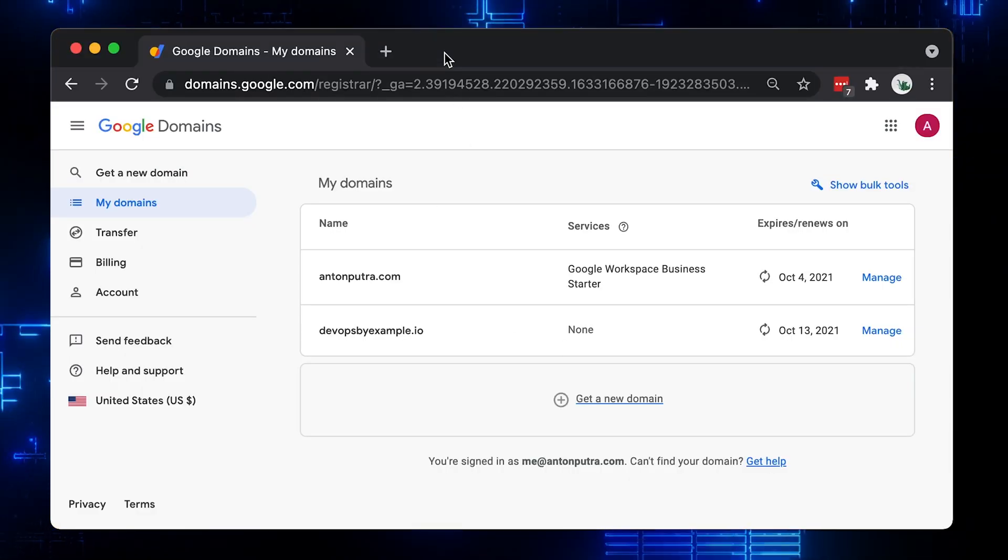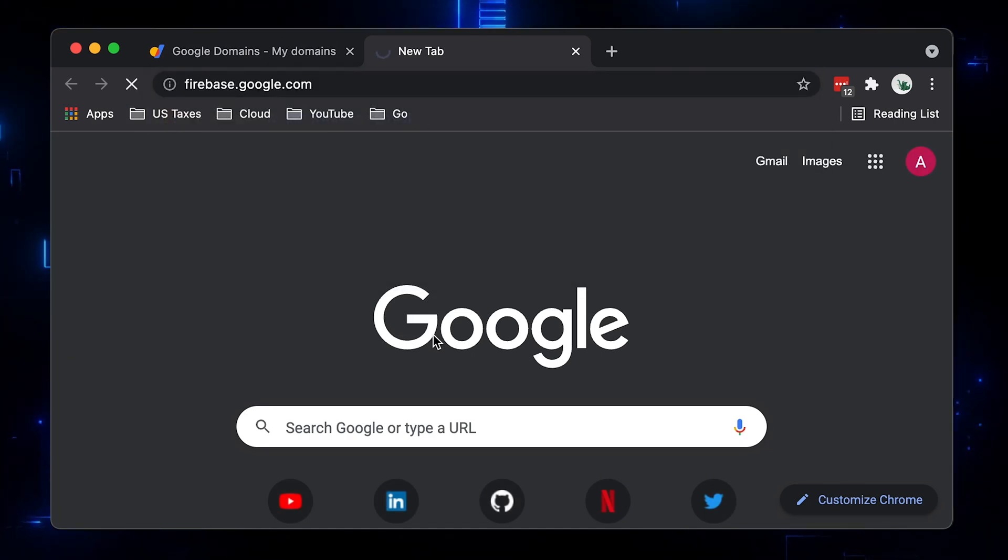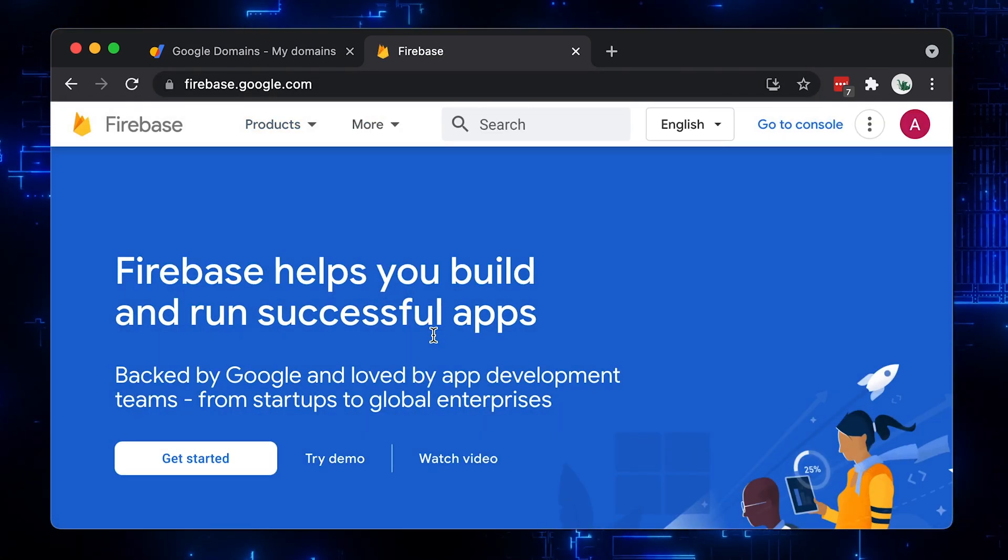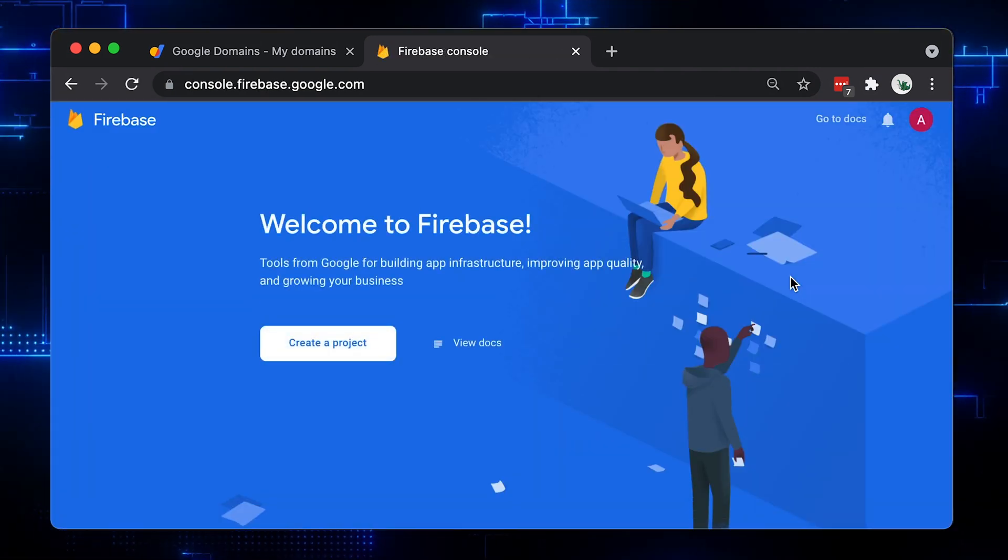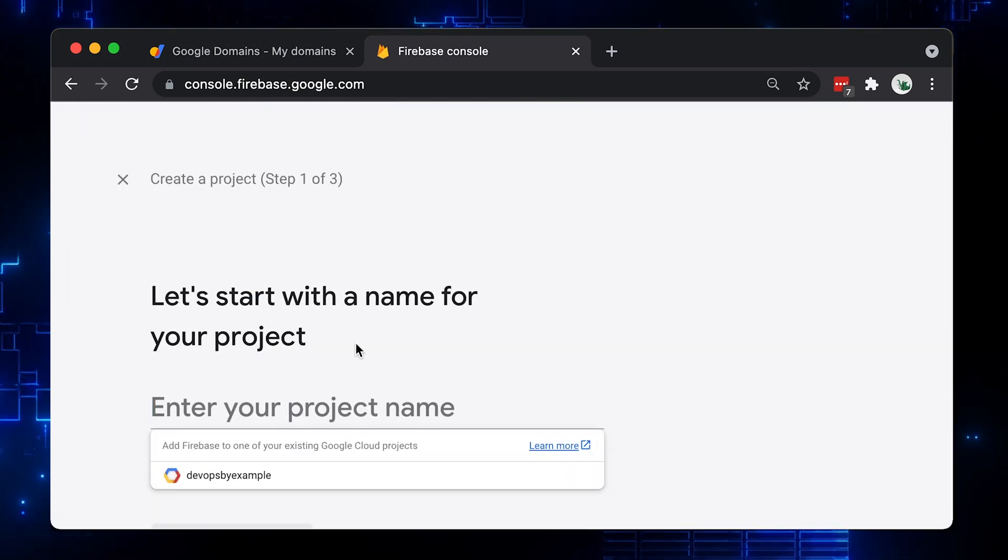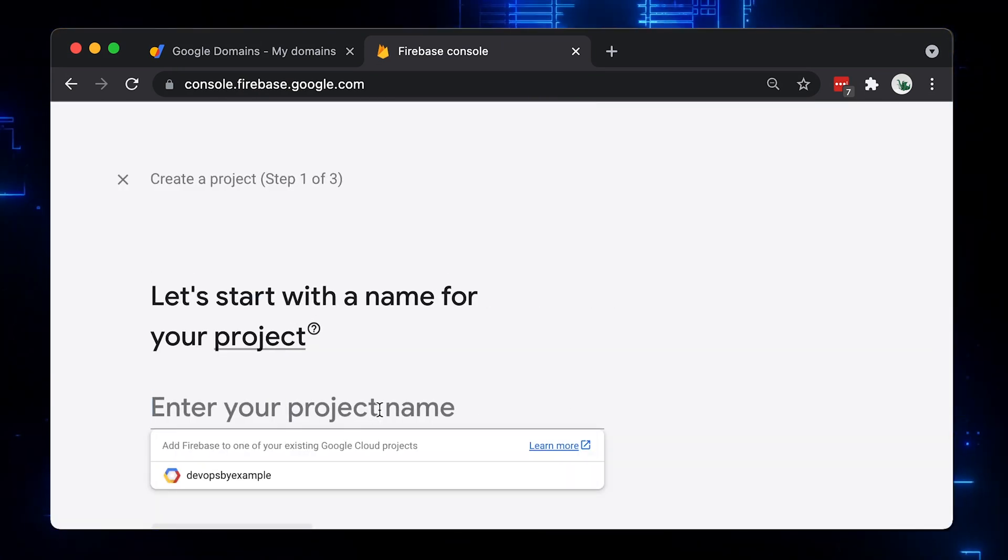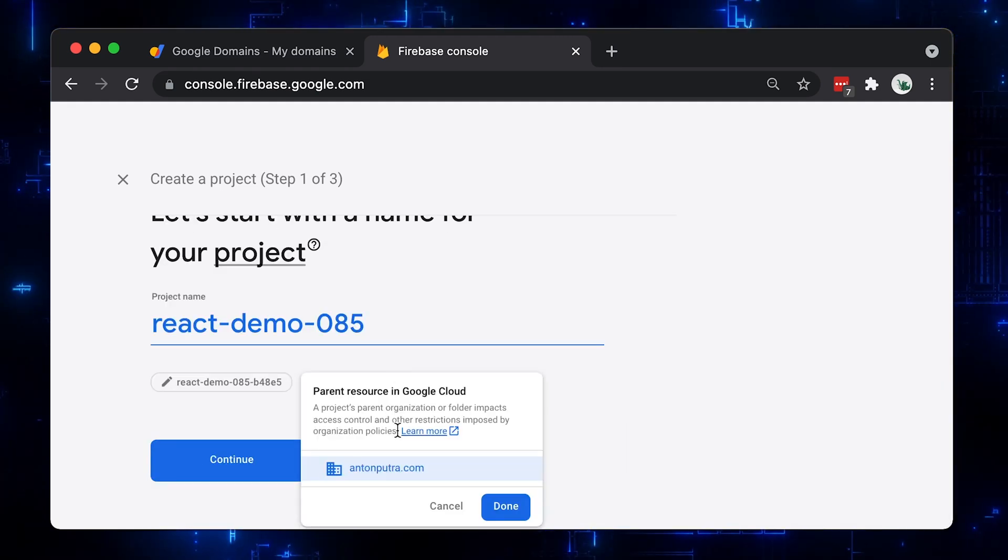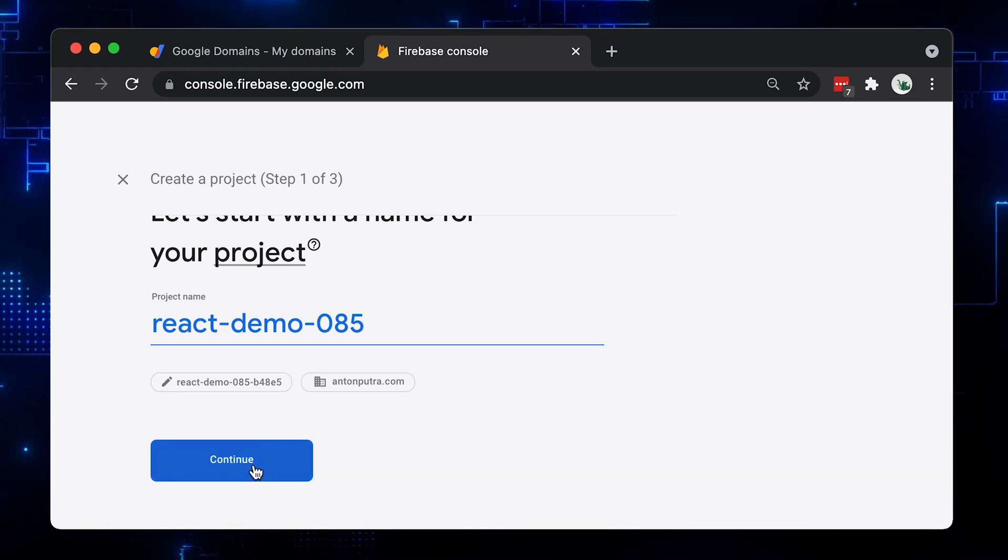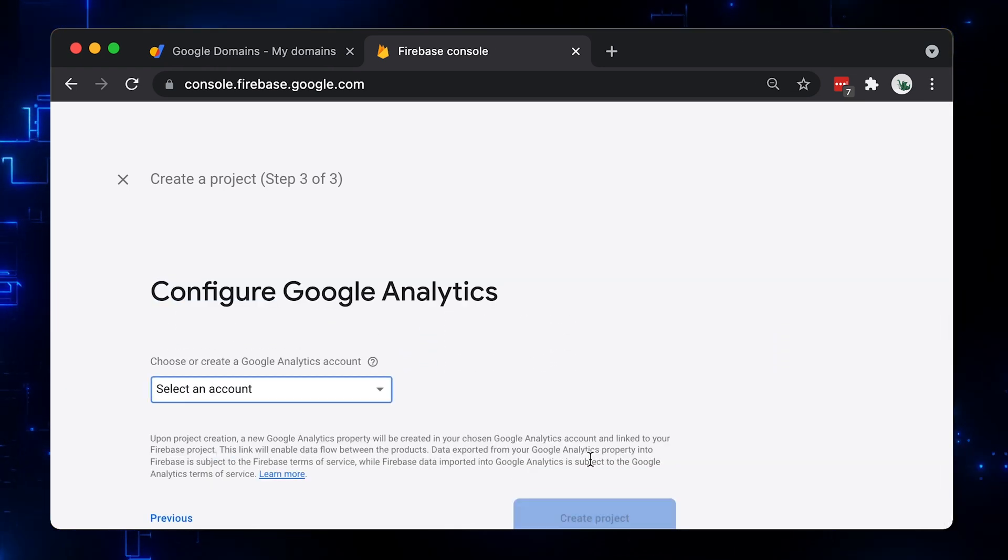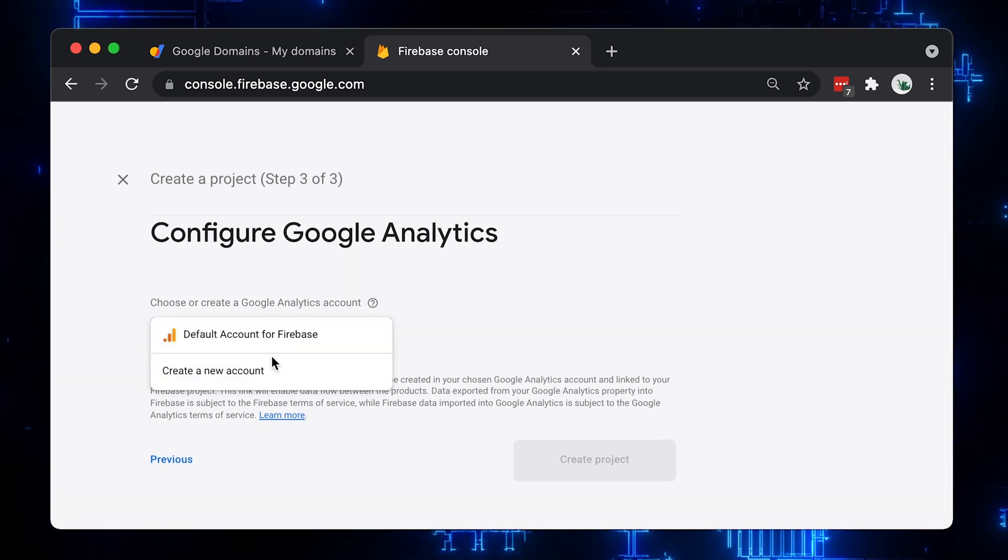Next, we need to create a Firebase project. Go to the console and click create the project. I'm going to call it the same as React app. If you have GCP organization, you can select it here. Optionally, you can use Google Analytics. You can create a new one or use default account.